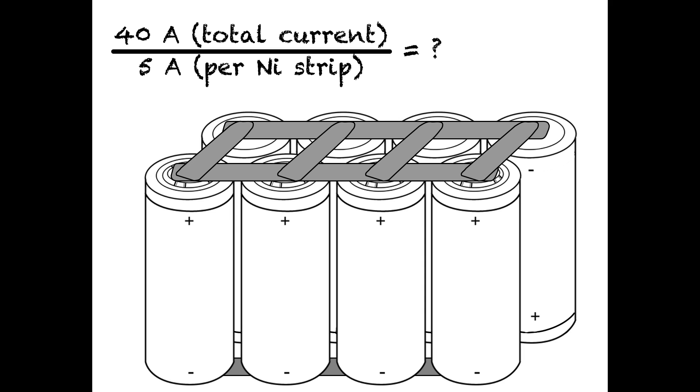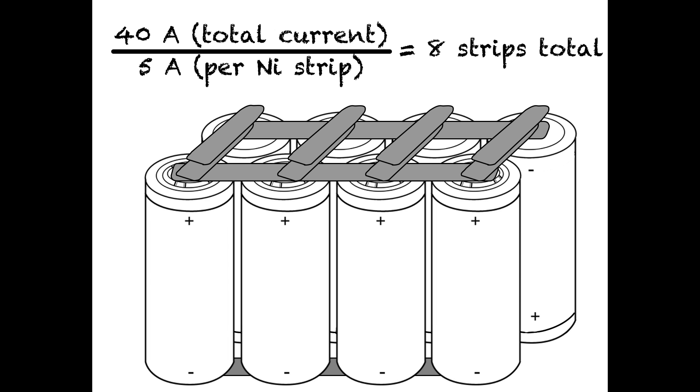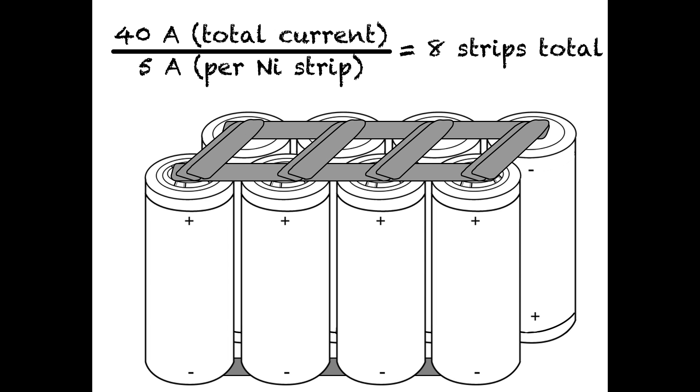But what if I wanted to pull 40 amps from this battery? Well then I'd have to double up my nickel strips, one on top of each other, giving me 8 strips, each capable of 5 amps each, for a total capacity of 40 amps being pulled across these nickel strips.